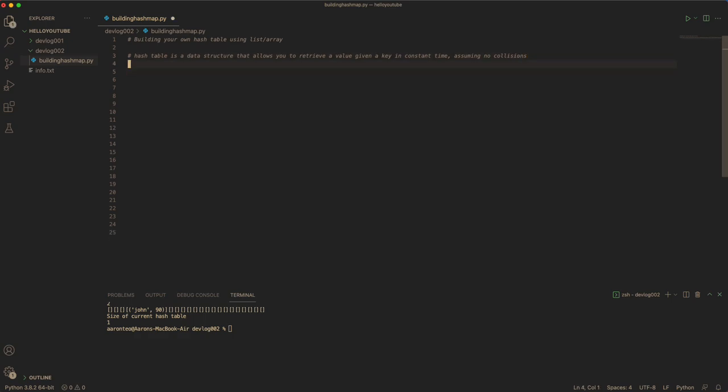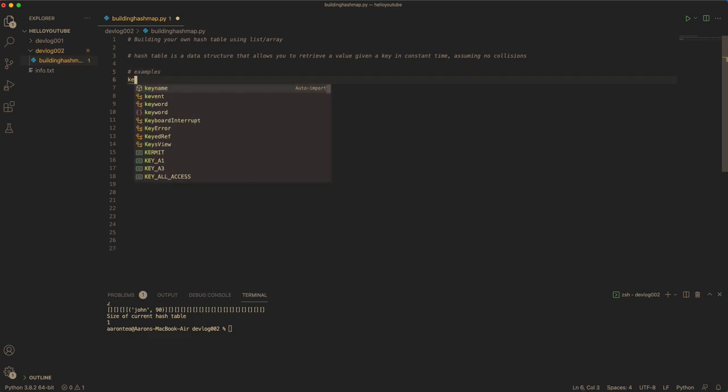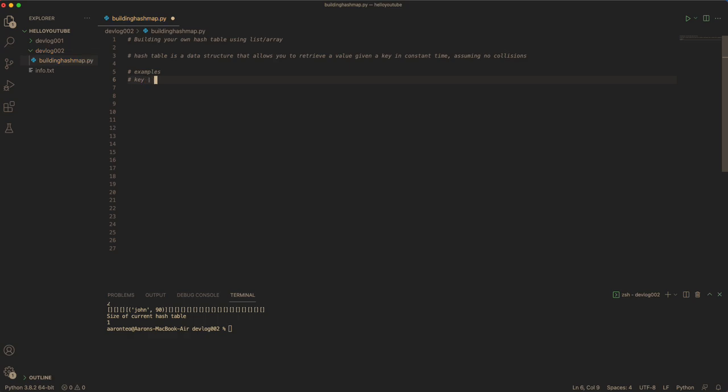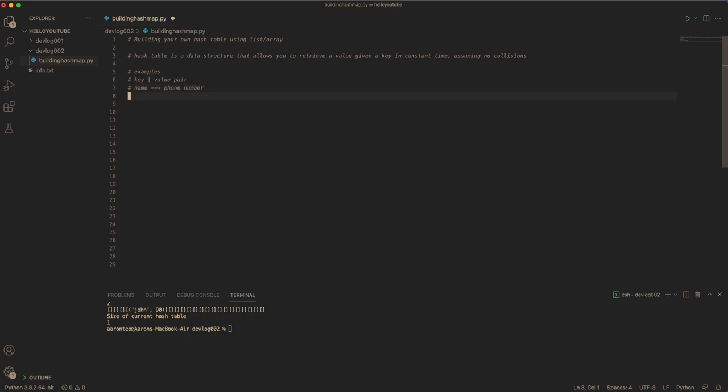It always works in a key-value pair. So given a key, which could be anything like a person's name, it retrieves the person's phone number. Or it could be a student name and you can retrieve the score.